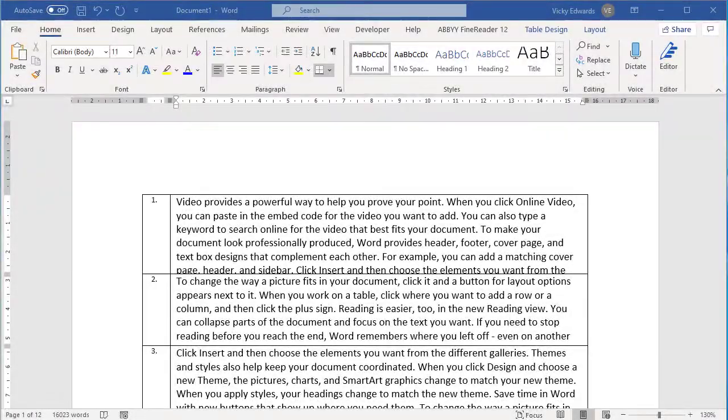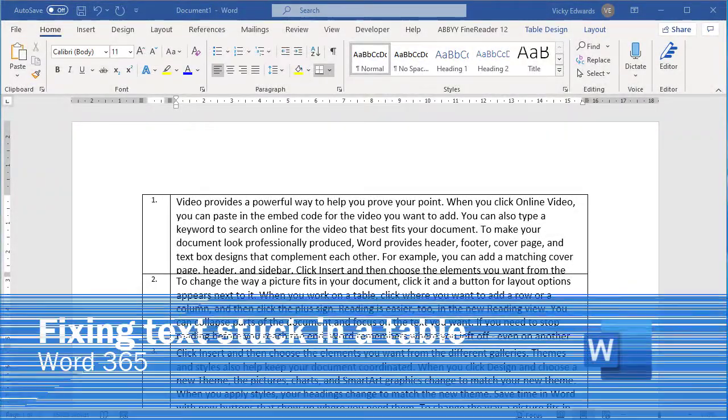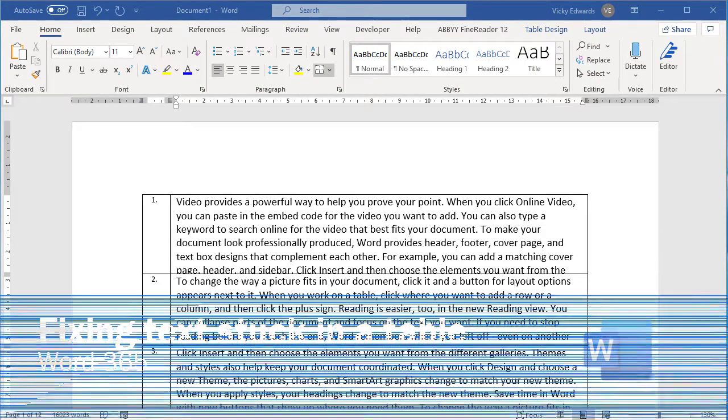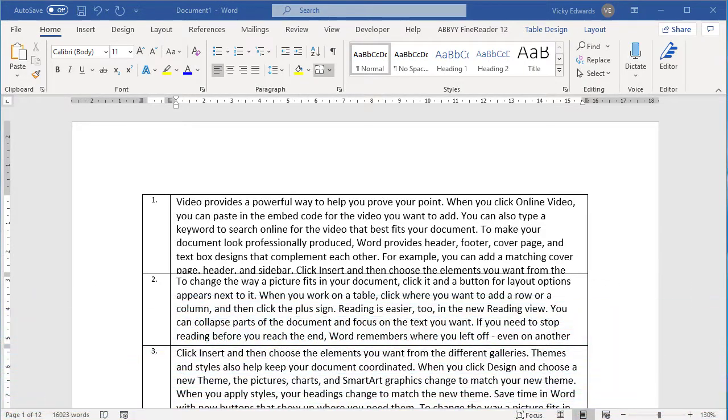In this video, we're going to learn how to fix that annoying issue when text appears to be stuck in the last row of a table, and you have to expand the other rows to view the text.